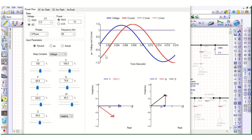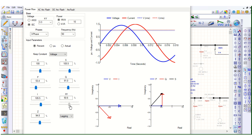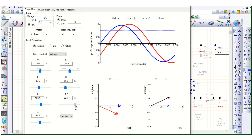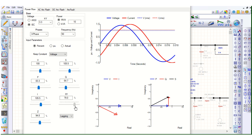If we change to lagging, the current will lag the voltage, and accordingly here also it is lagging. This section shows the active and reactive power and the power factor. Whenever we change the power factor, notice how it is changing — it is calculating the corresponding real power, reactive power, and also the apparent power, because voltage is kept fixed.